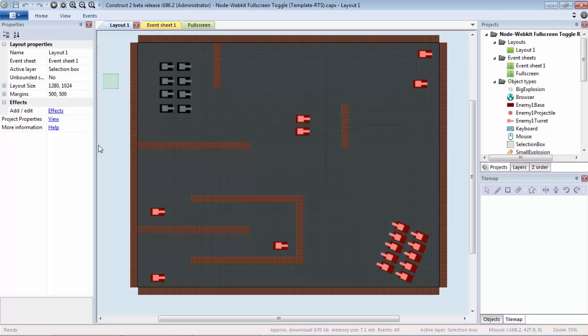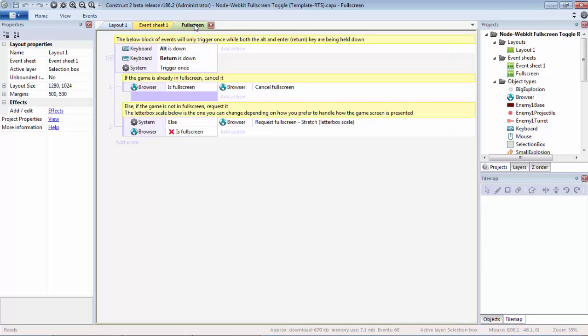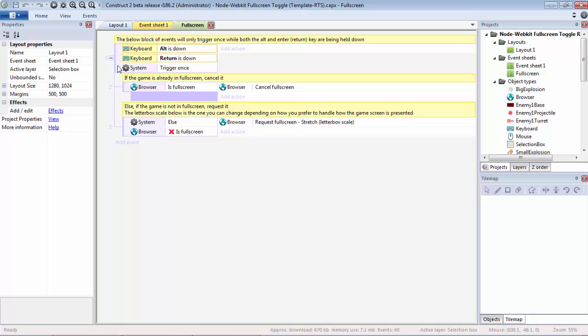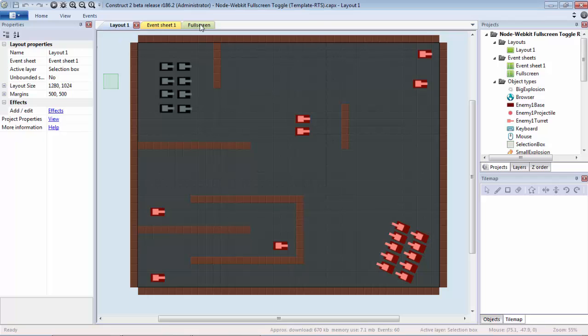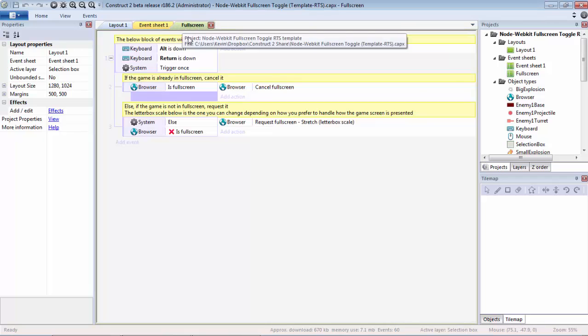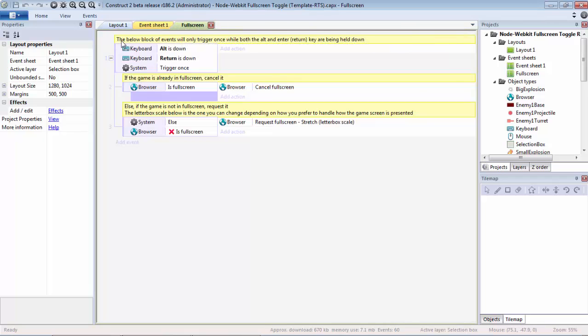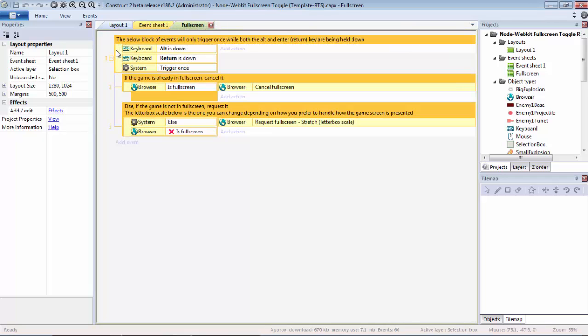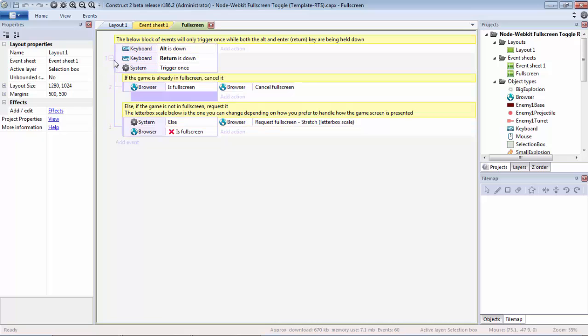Hello Constructors and welcome to another tutorial. Today I'm going to show you how to implement the classic fullscreen toggle with the Node WebKit export, that is the Alt-Return or Alt-Enter key combination. This feature is in a lot of games and it's a very common shortcut. As you can see, it's actually quite simple—literally just three events and very little in terms of actions.